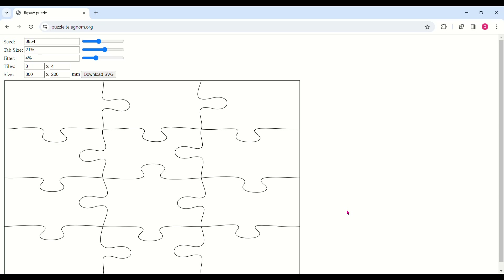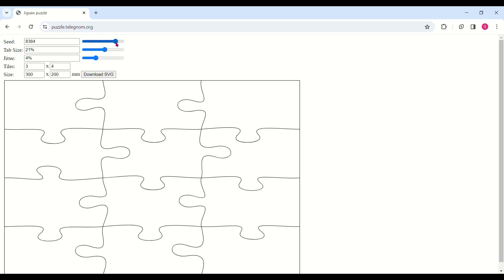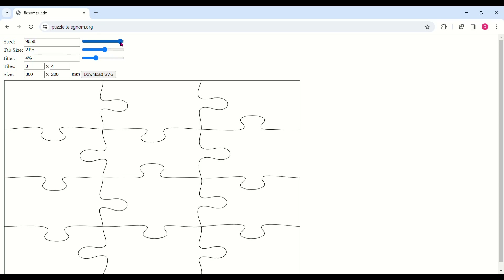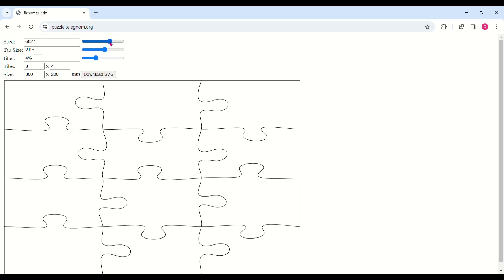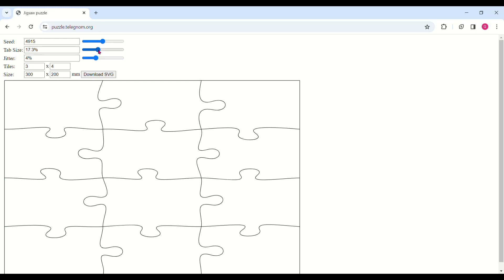There's a puzzle generator over there, or you can just Google 'puzzle generator' — they're all pretty much the same. What we're going to be doing is getting these puzzle pieces. We won't need the actual puzzle pieces — I'll show you once we get into Silhouette. The seed changes the orientation of the puzzle pieces: it changes the size, orientation, shape, and direction they're going.